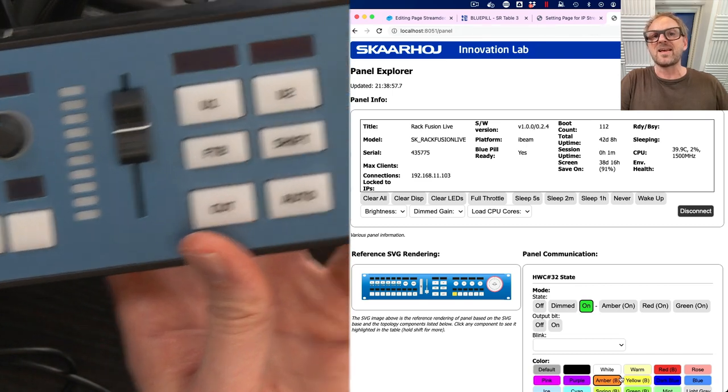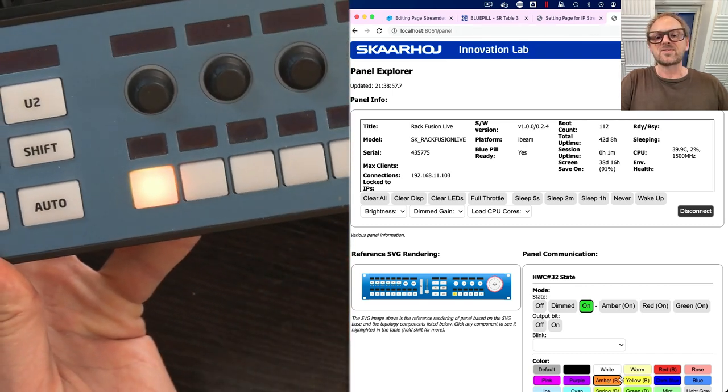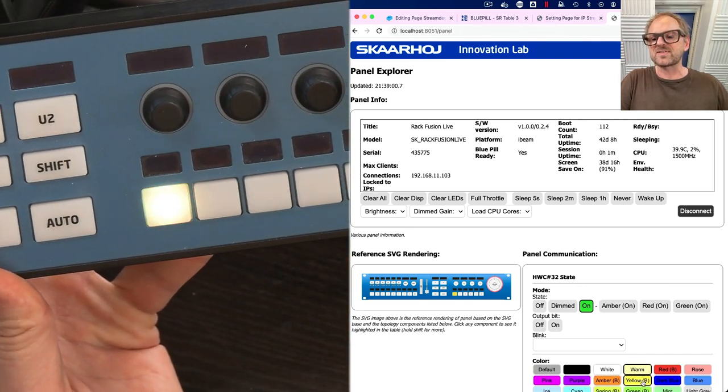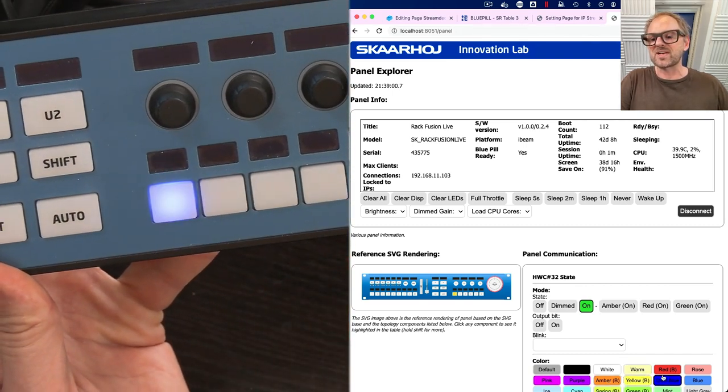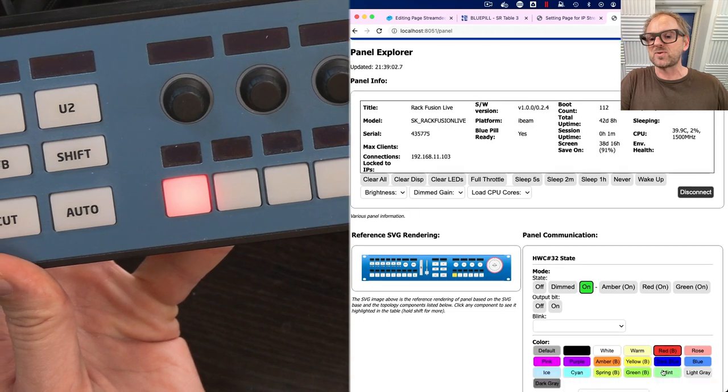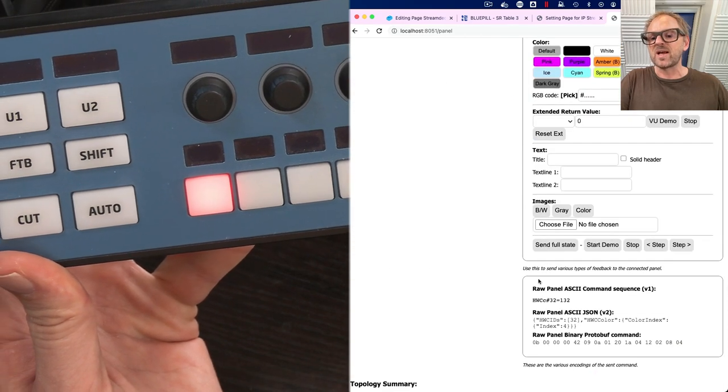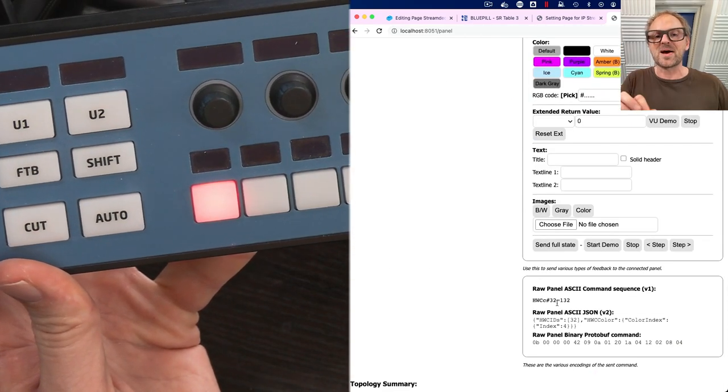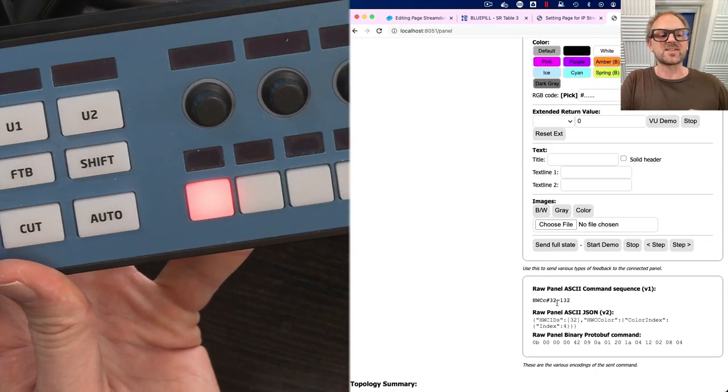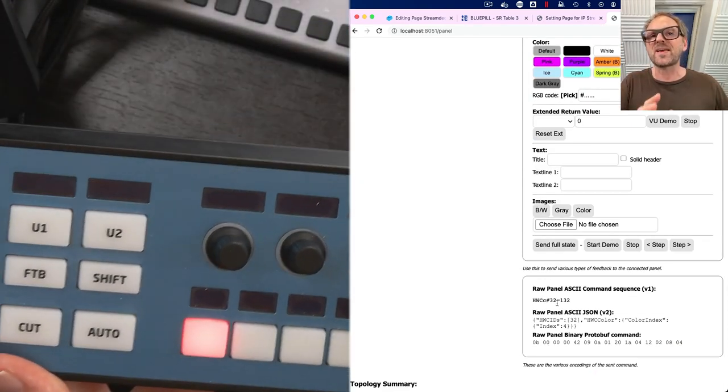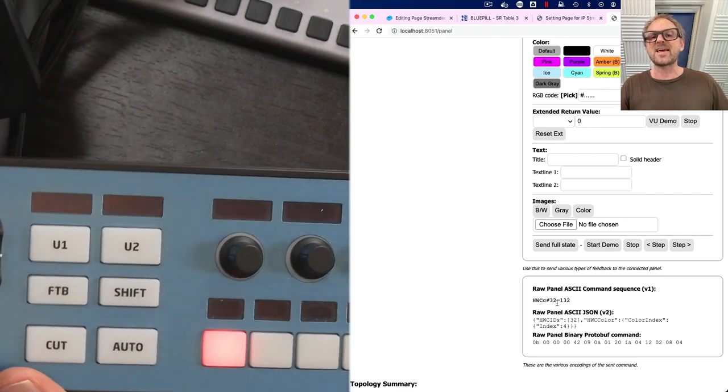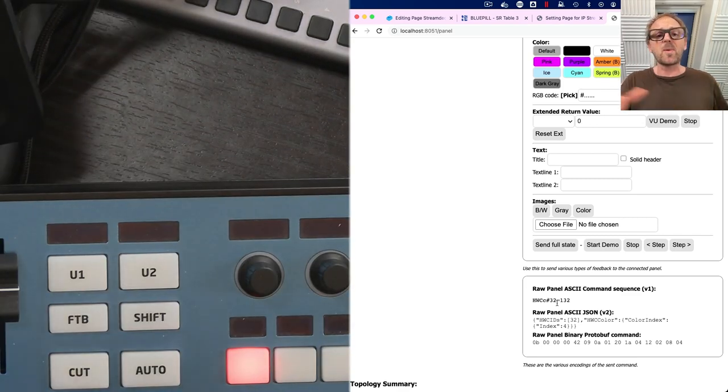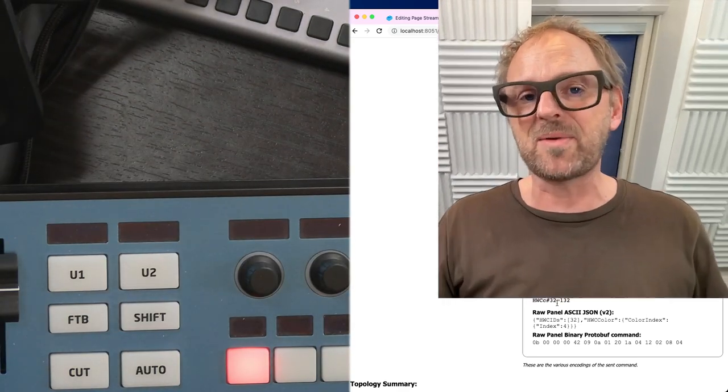And I can also press these and send over a button color and a state to light up buttons in different colors. Like you can see I'm doing right here and discovering all the commands that I need to work with this panel. So the cool thing about this is that the panels all become one big family now. They can talk raw panel.